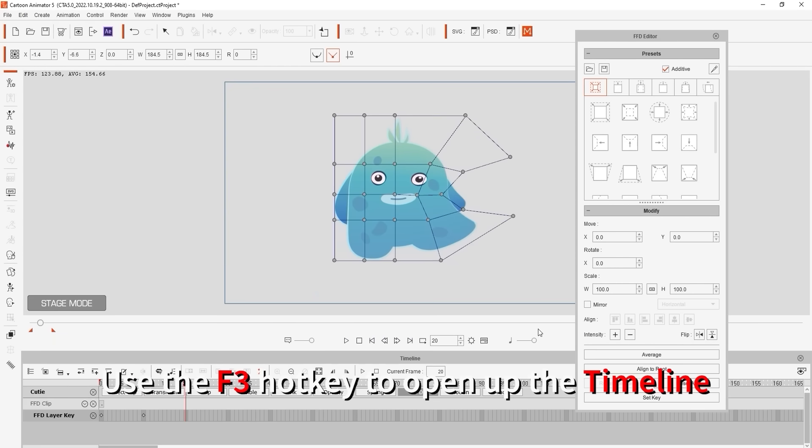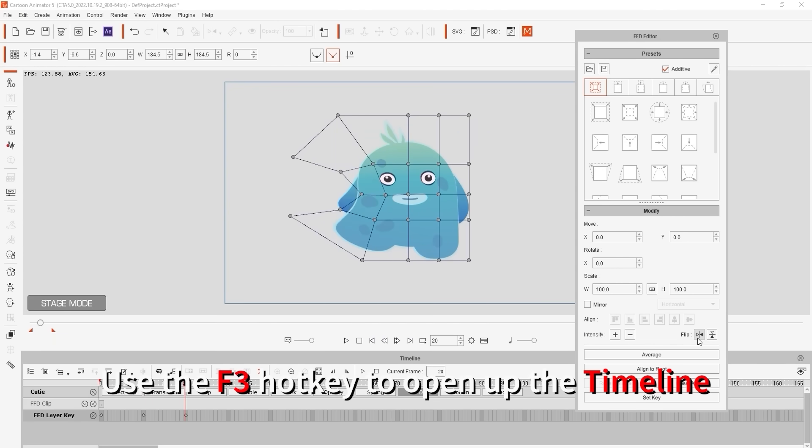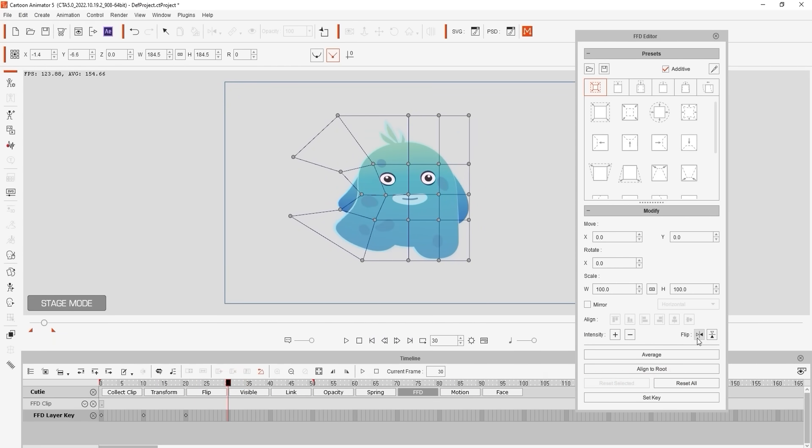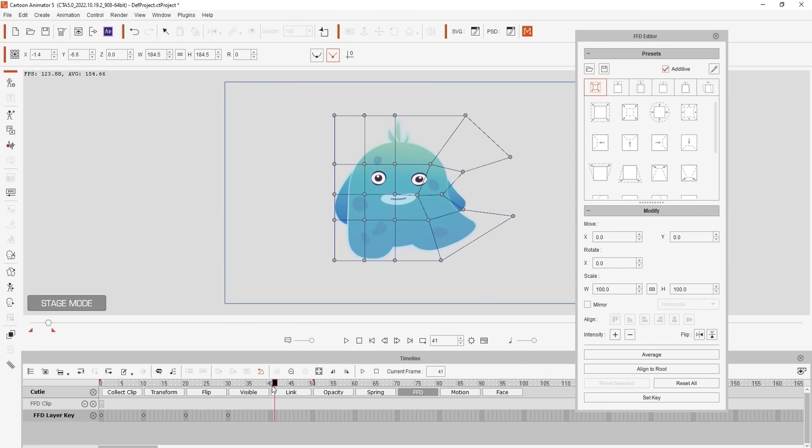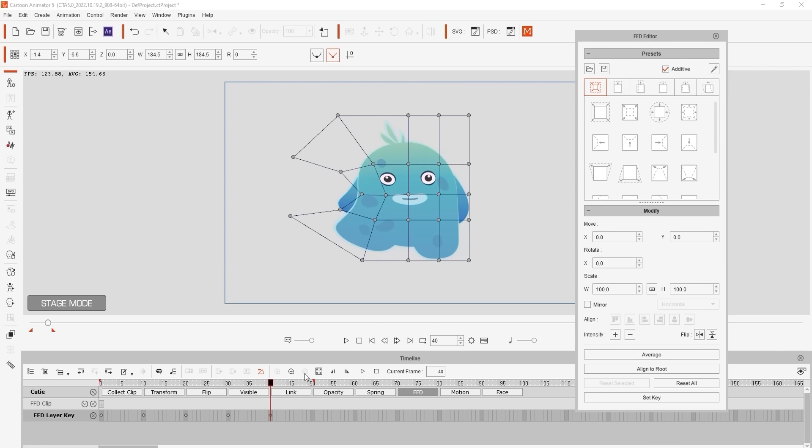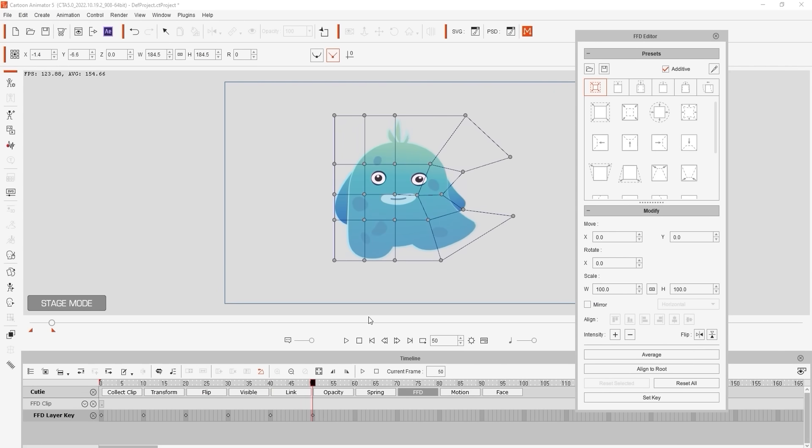If we open up the timeline and create a number of flips at 10 frame intervals we can quickly and easily create a cool little walking motion in just a few seconds.